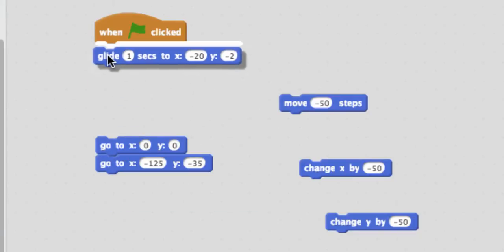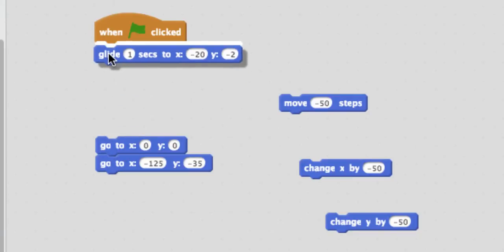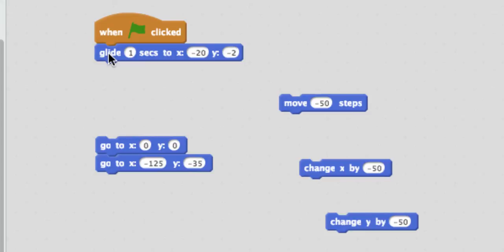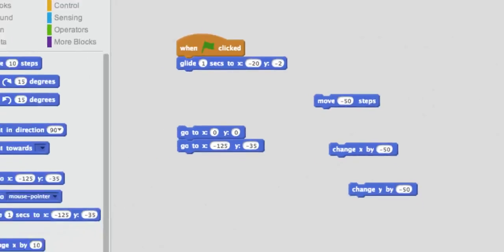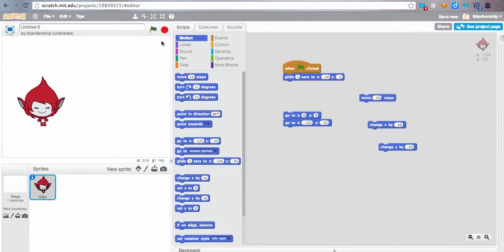So glide, you'll notice that she hopped from one place to another. Glide makes it so she will go a little more smoothly. So if we want to move her from where she is now to the top right hand corner, we're going to move her in a positive direction, and we're going to make this x number pretty big.